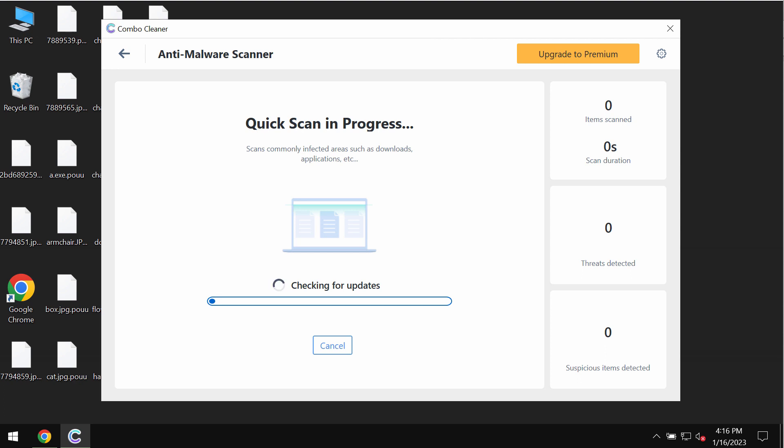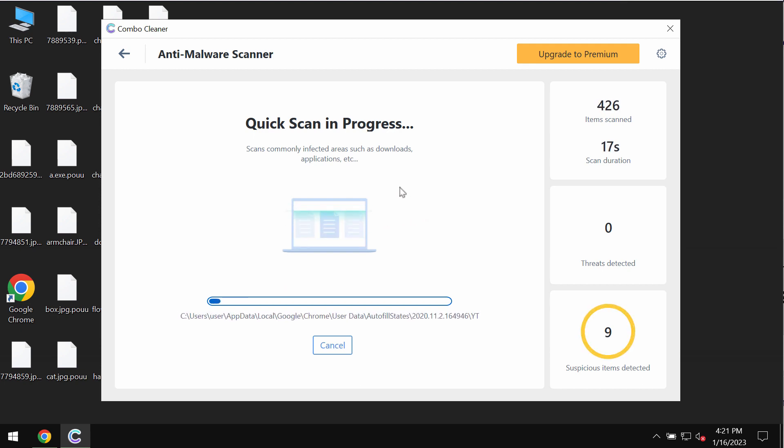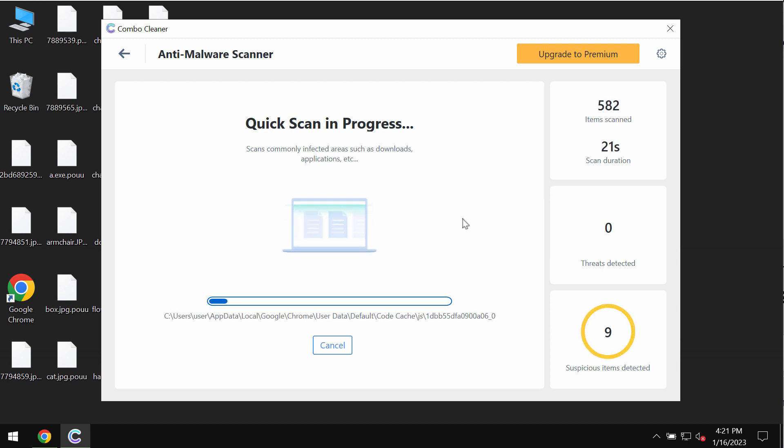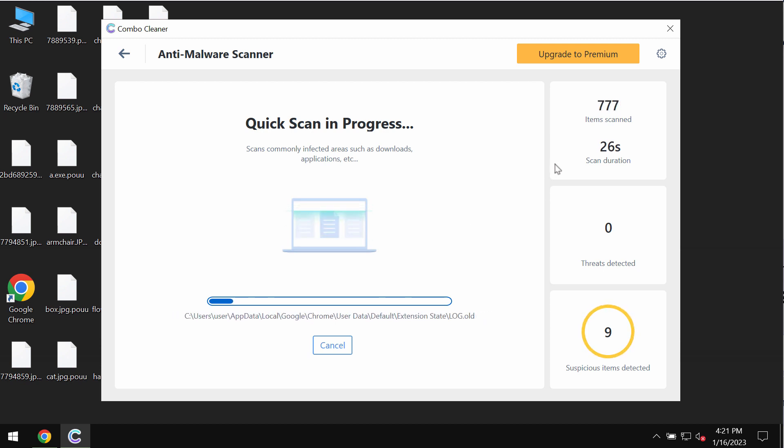application should update its anti-malware database, which is essential for proper detection of any malware. After the anti-malware database of Combo Cleaner antivirus has been successfully updated, Combo Cleaner begins scanning, researching, and investigating the system.